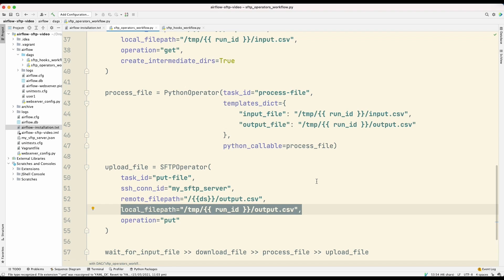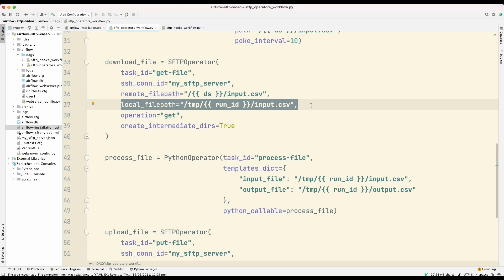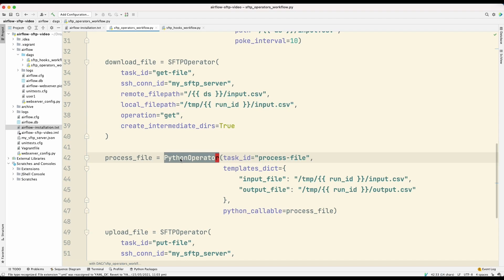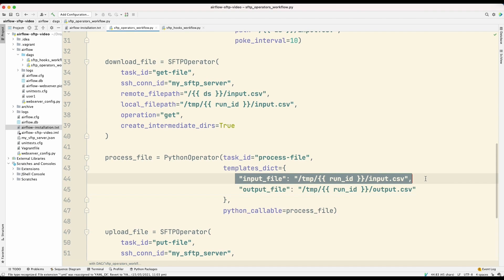Now, the problem with using local file paths is that in production, when you use Airflow in production, you will most probably be using either the Kubernetes or the Celery executor. And when you use these executors, you're likely to have a cluster of workers. So there's no guarantee that each task in your DAG runs on the same worker. So what will happen is that when this task executes and downloads, it might operate on one worker, and it will save to this path on that specific worker. But when it comes to running this operator, this might be executed on a different worker.